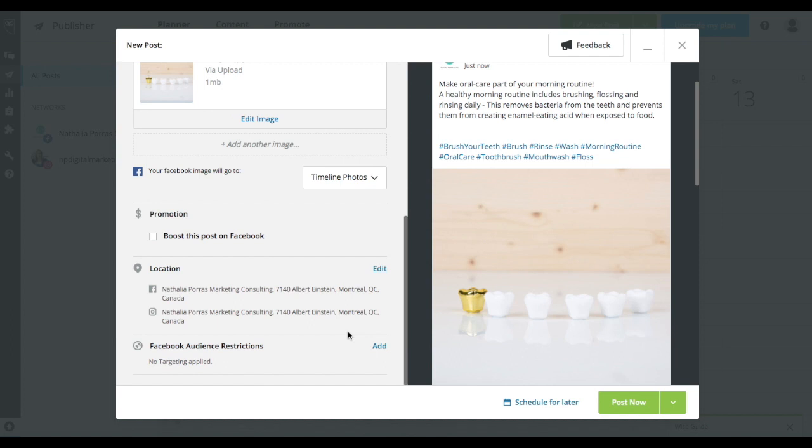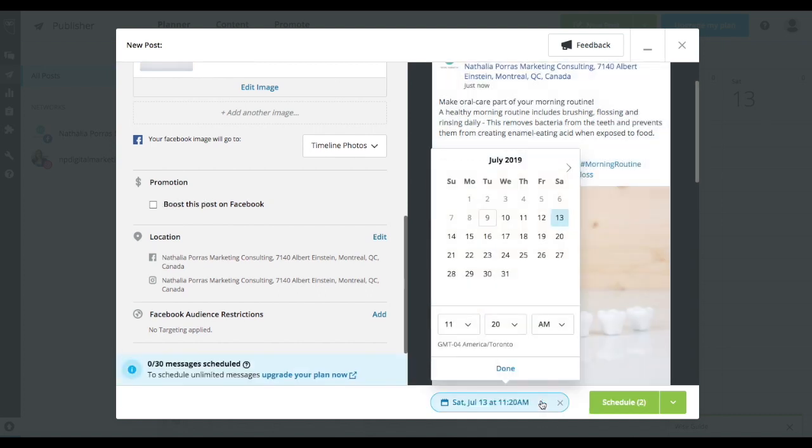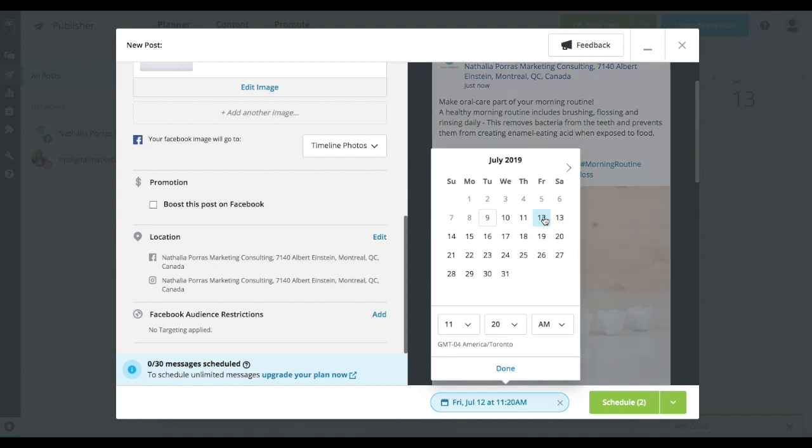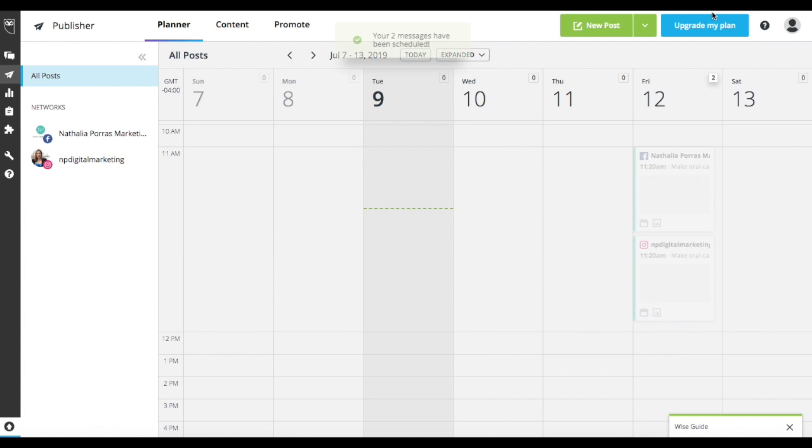So right now what you're going to do is you want to make sure that you're scheduling it for later. So let's say we're going to hit on that schedule for later. Do not post it right away. So let's just select, let's say Friday and then we simply go schedule. So now it's been scheduled.